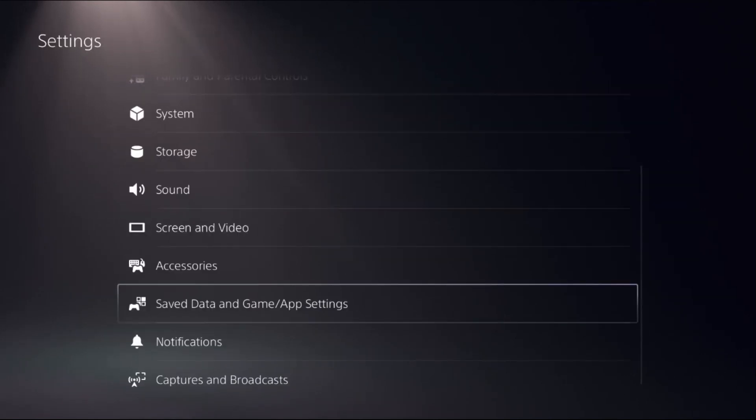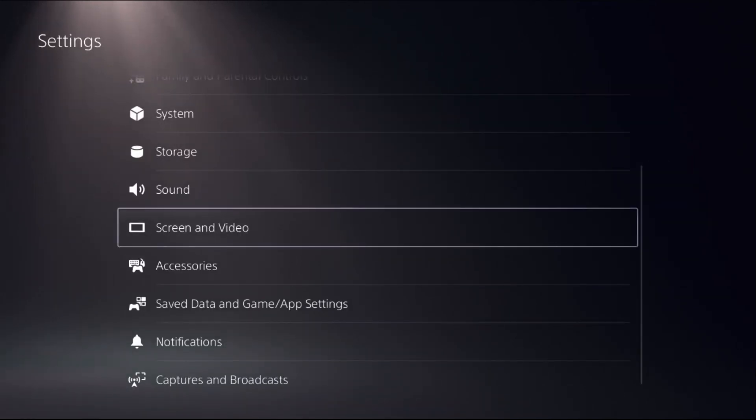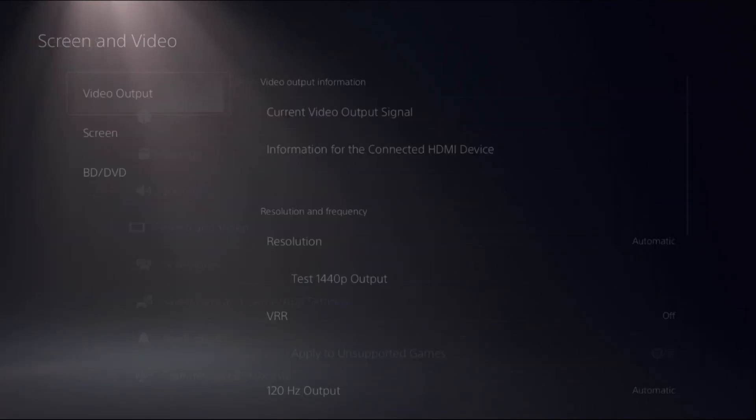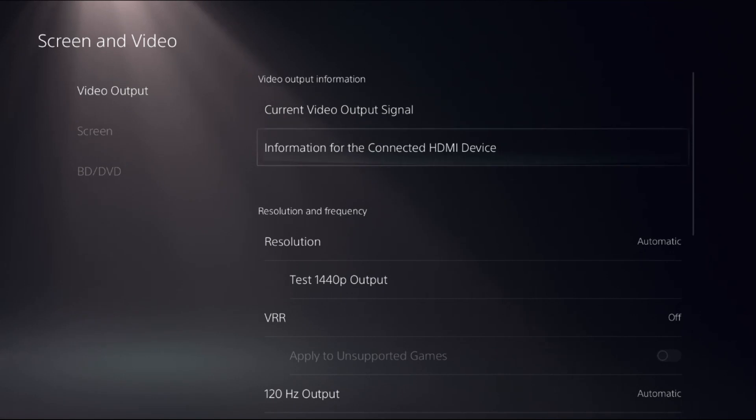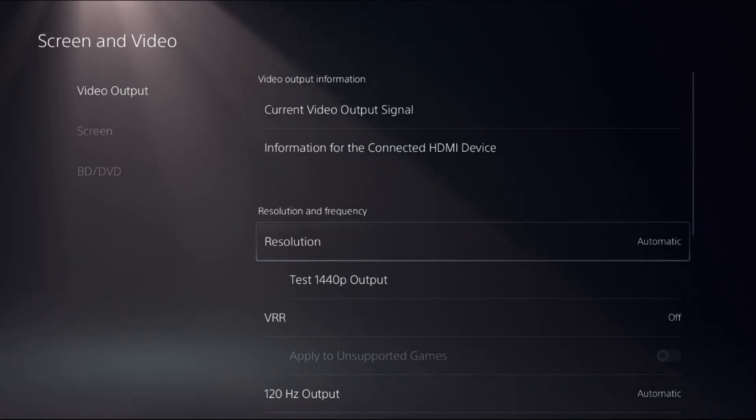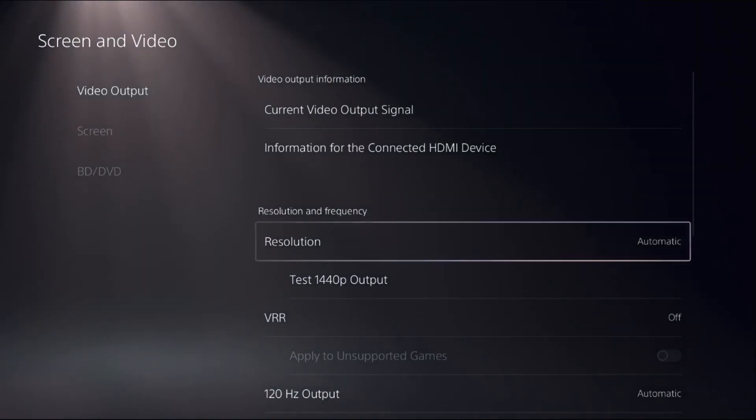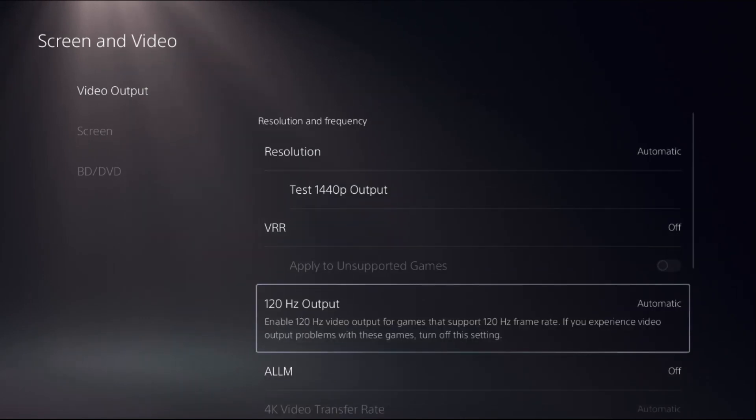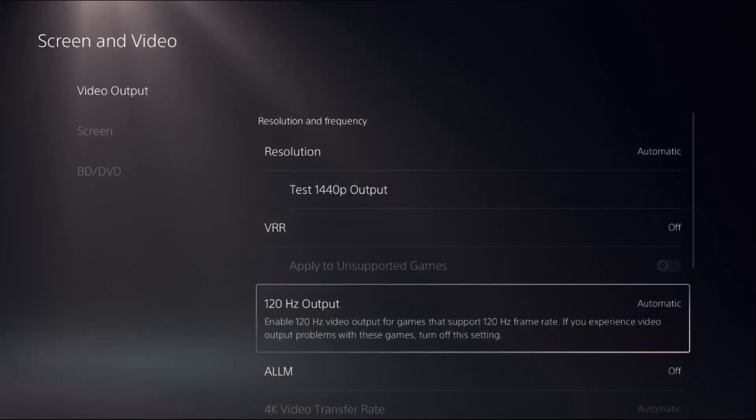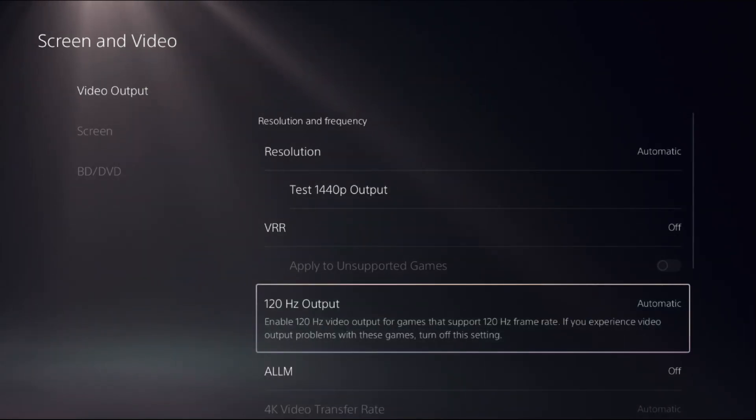Go back to the main Settings, choose Screen and Video, and select Video Output. On the right side, set Resolution to Automatic. Scroll down and enable 120 Hertz video output for the game by selecting it and choosing Automatic.